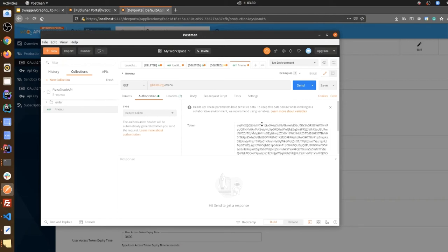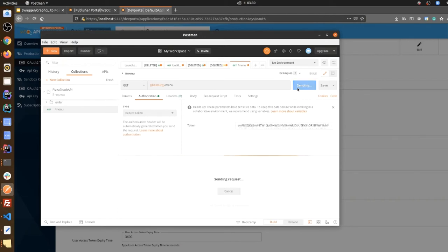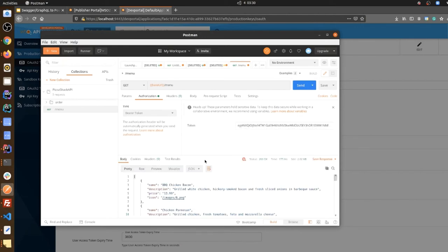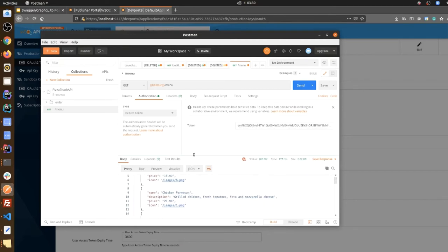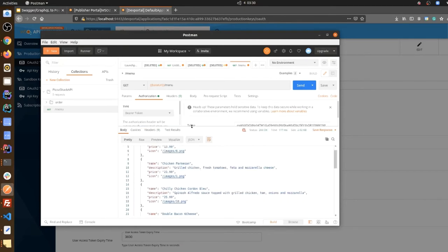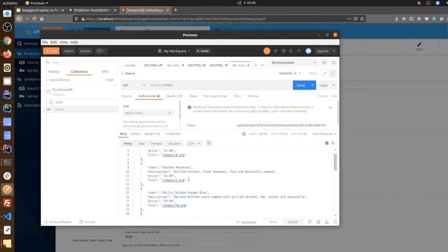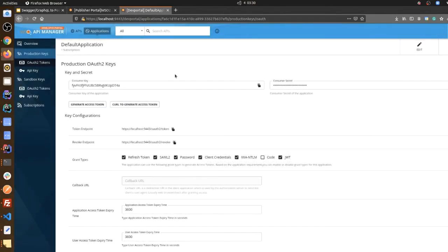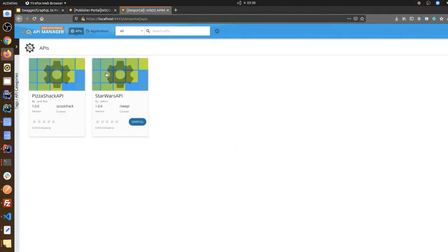Now you can simply execute the API and you can see the response like this. You can simply try out the API using the Postman collection. The same approach works for the GraphQL API as well, so I'm going to subscribe to that API too.